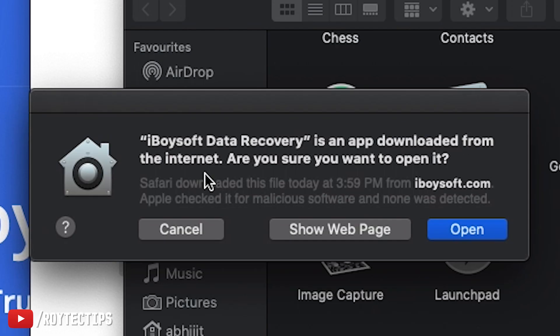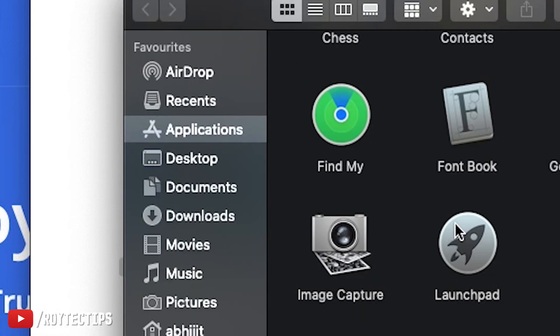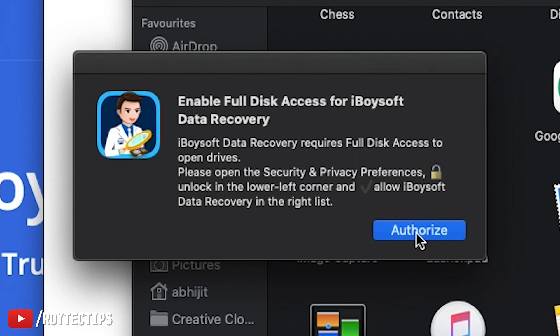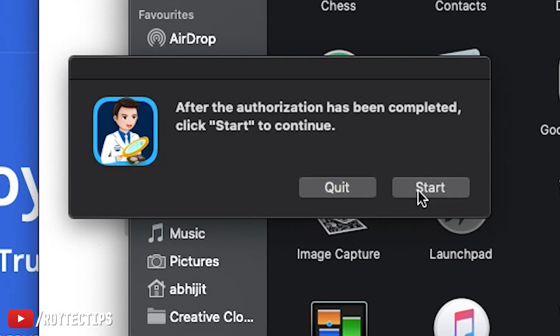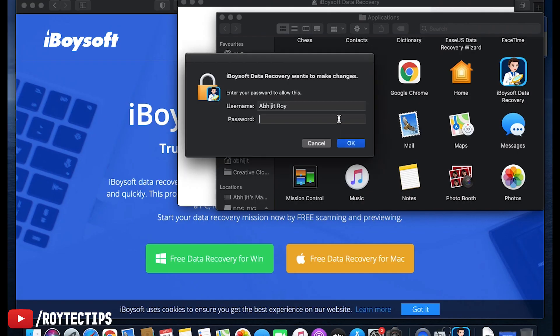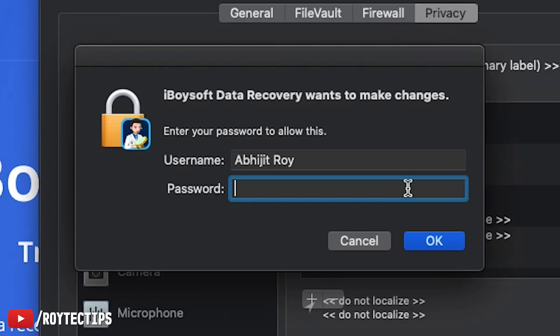It says 'iBoysoft Data Recovery is an application downloaded from the internet. Are you sure you want to open it?' — yes, I want to open it. Enable full disk access. I need to authorize it to give it full disk access so it can scan my disk. After authorization is complete, click Start to continue. Now it's asking me for the password of my MacBook.